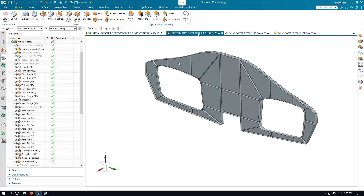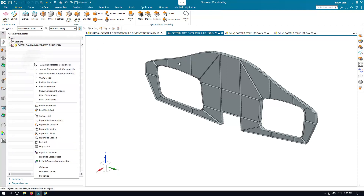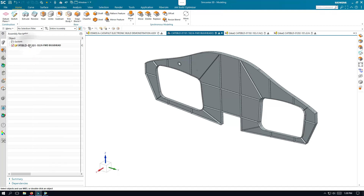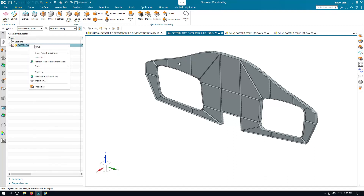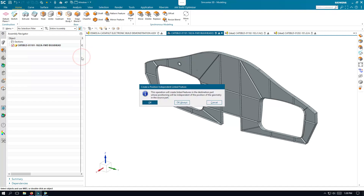Today we'll take a look at how to wave-link geometry from a different component into an idealized part. We'd like to bring this bulkhead into our idealized part of our keel beam.